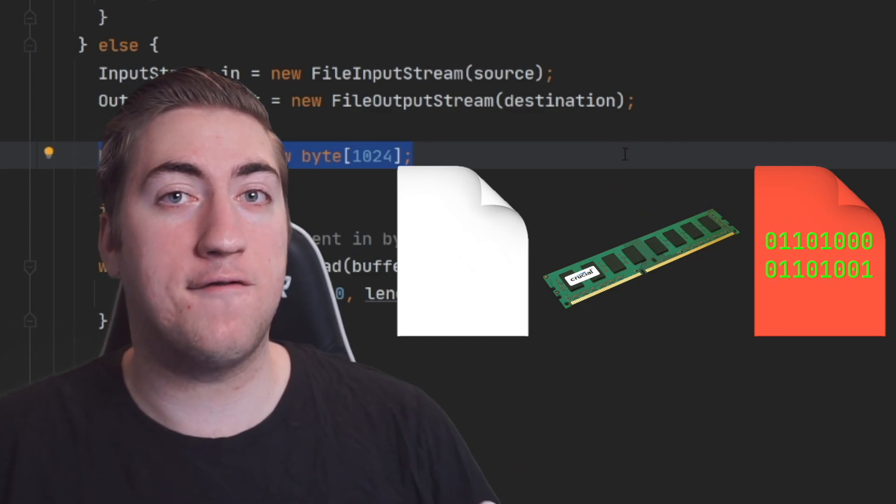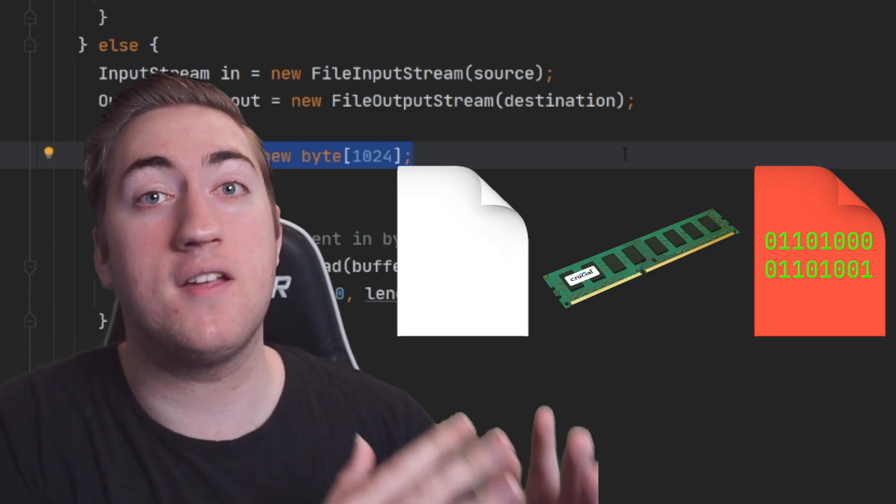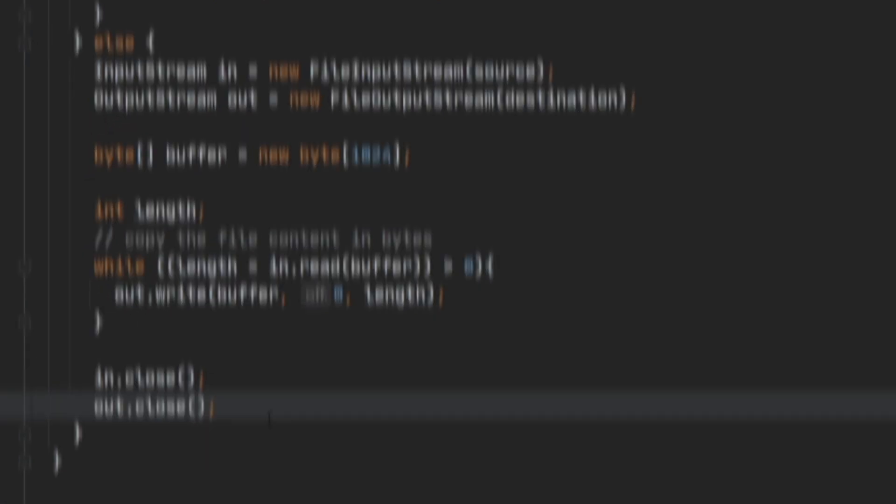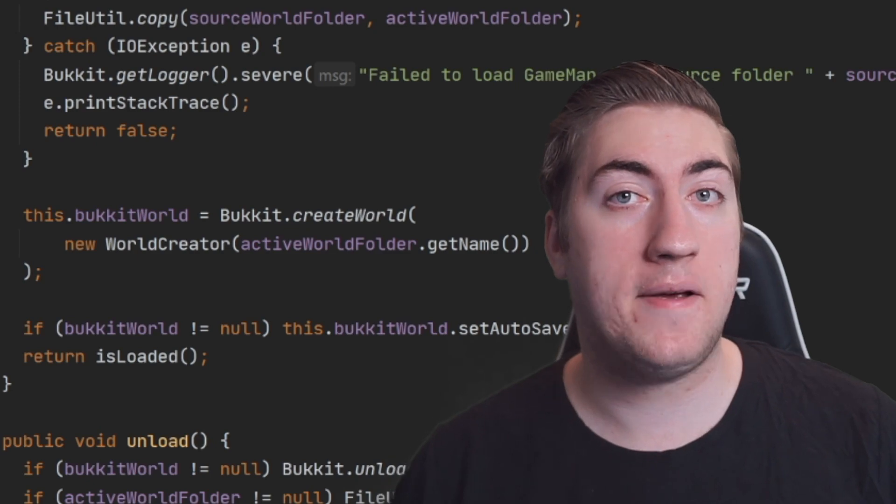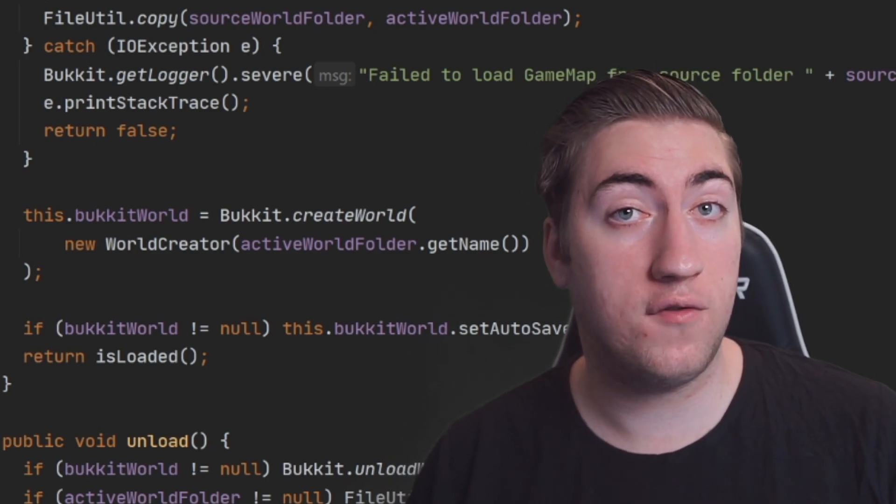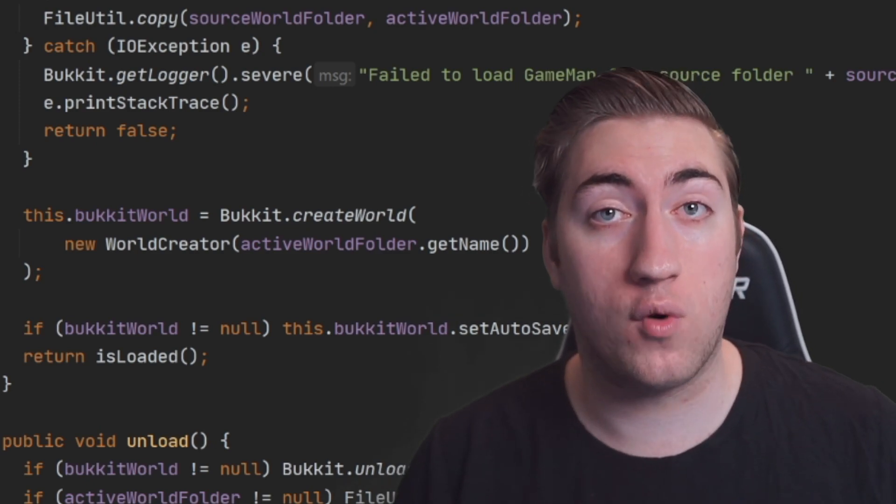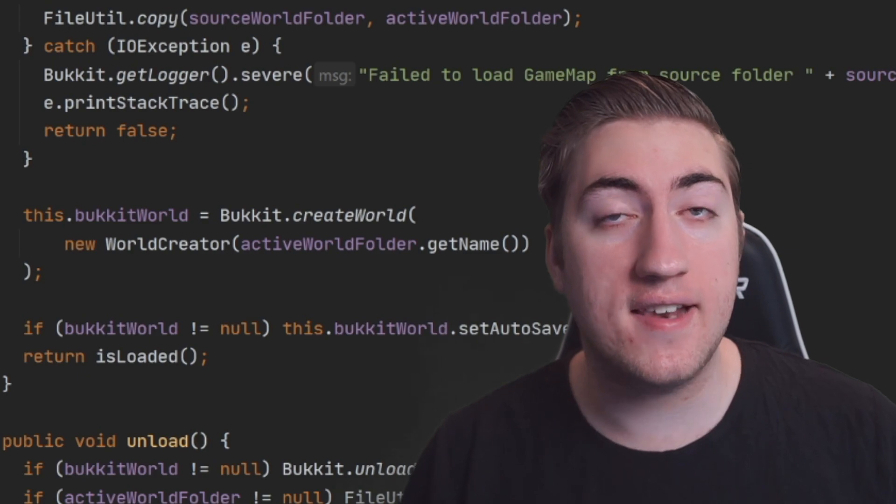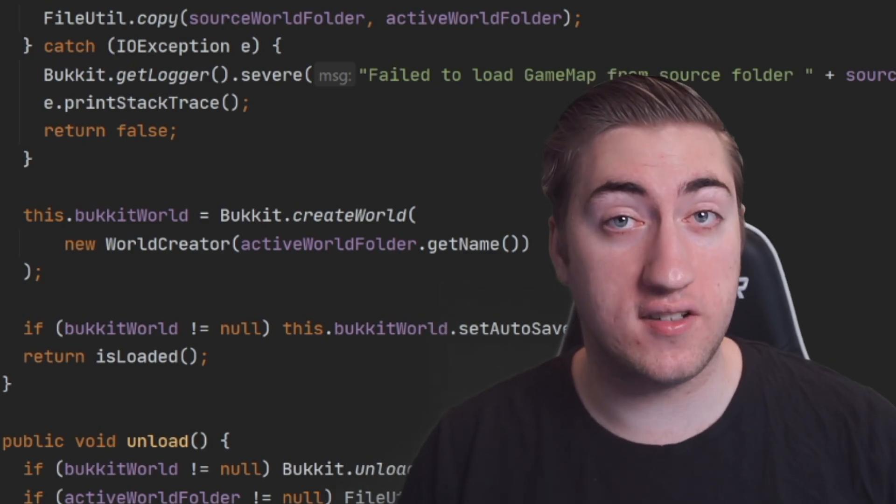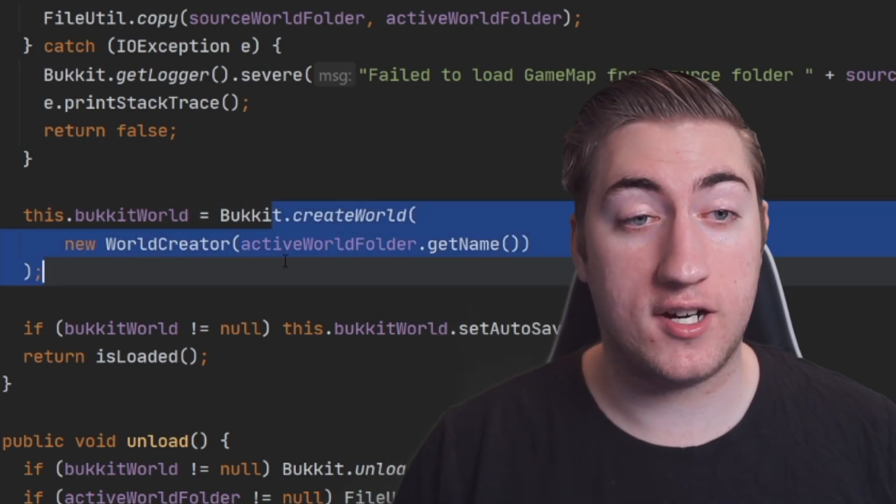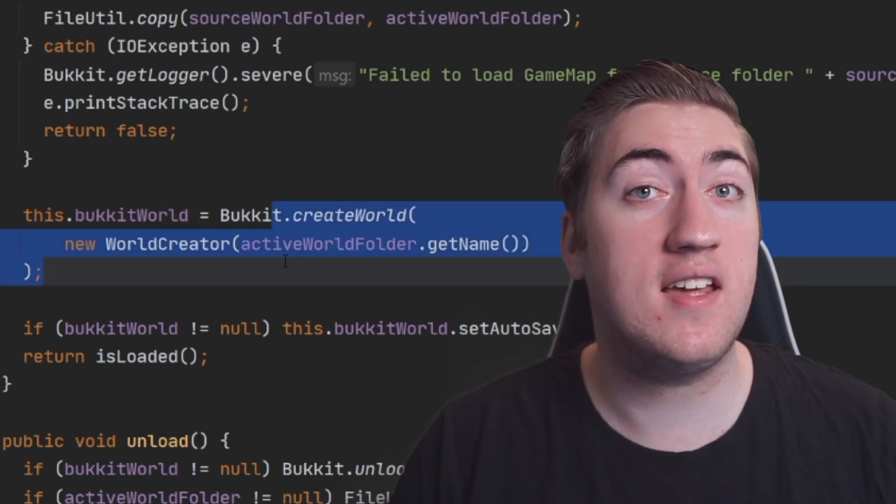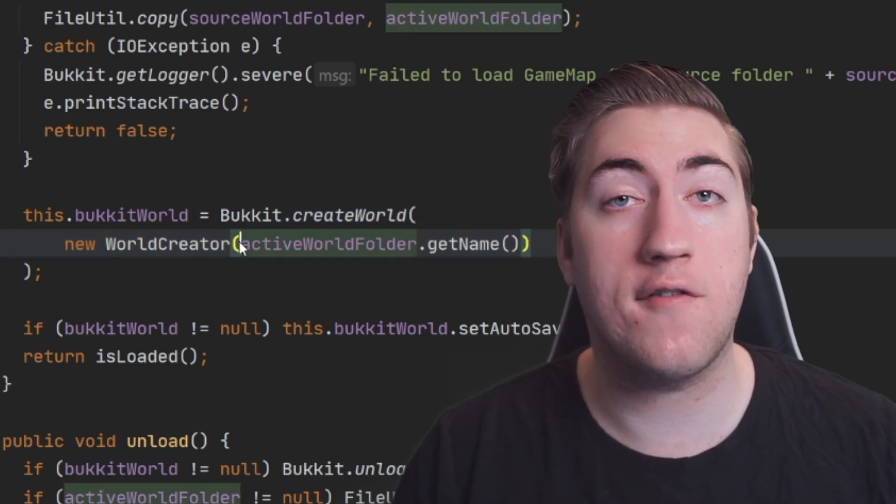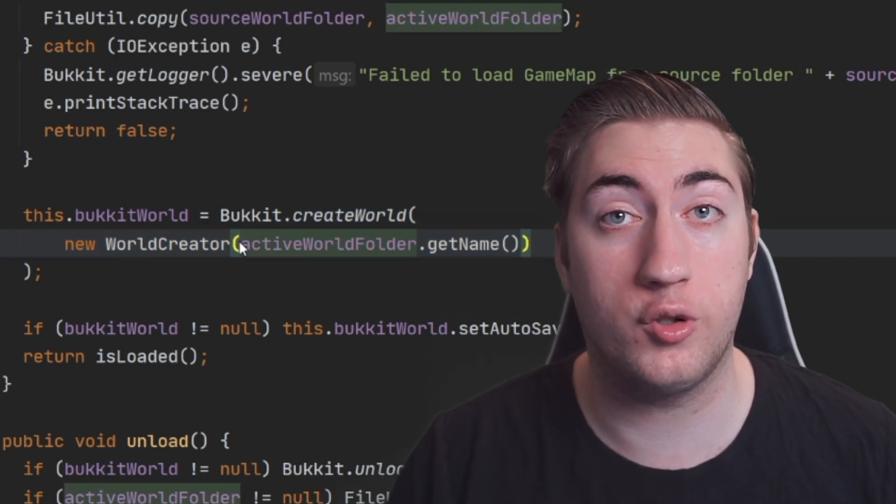And then we just close our input and output streams because we don't need them anymore. So once we've copied all of the data from the source world folder to the active world folder, we can then talk to Bukkit and load the world into the game. We do this by calling Bukkit.createWorld, passing in a new WorldCreator using the name of our active world folder.